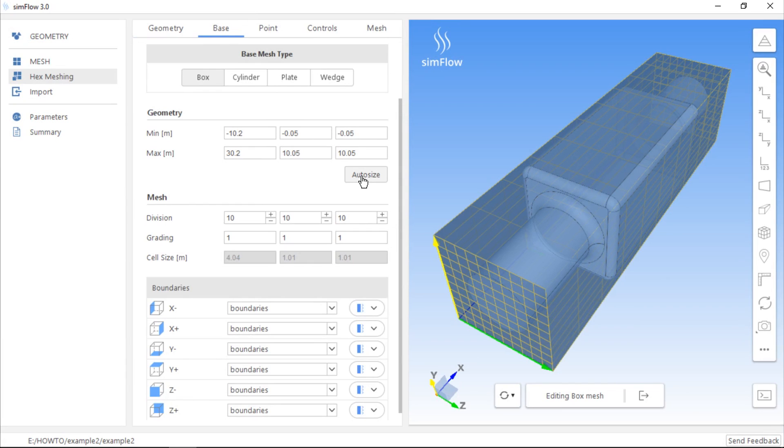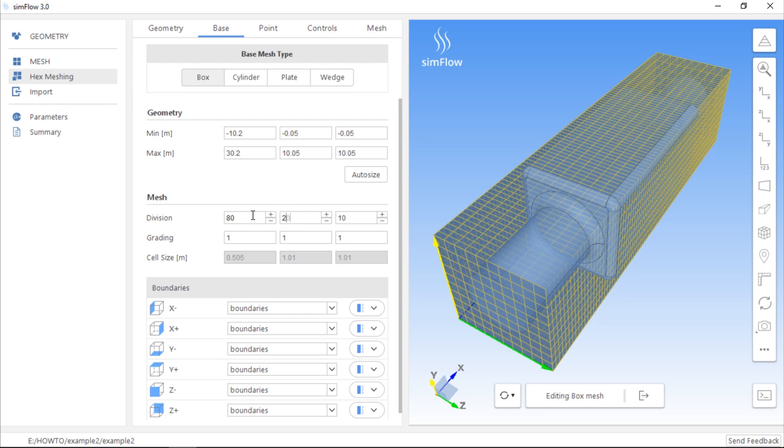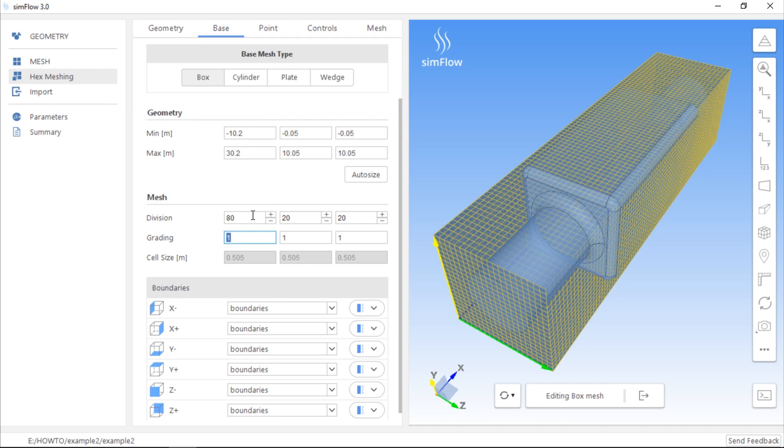As we can see, the mesh is relatively coarse when default settings are used, so we need to increase the number of divisions along each axis. For example, let's use 80 divisions along the x-axis, 20 along the y-axis, and 20 along the z-axis. In the cell size field, we can see the length of the initial mesh cell in three directions.